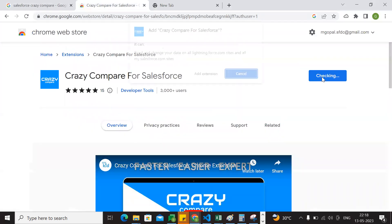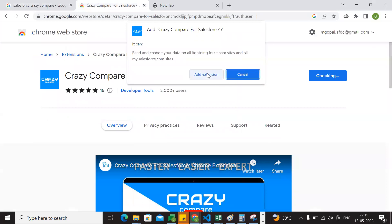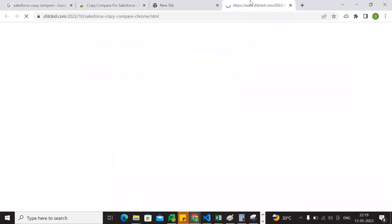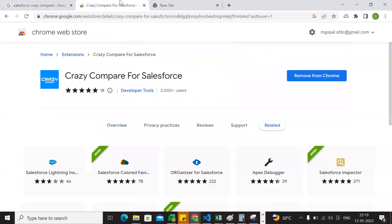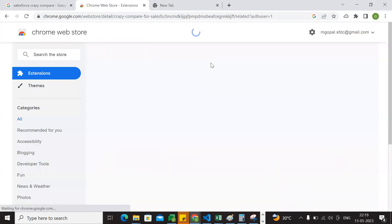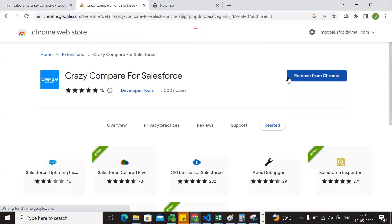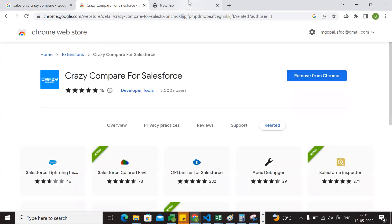I am going to add the Chrome extension. We are going to add it to Chrome.